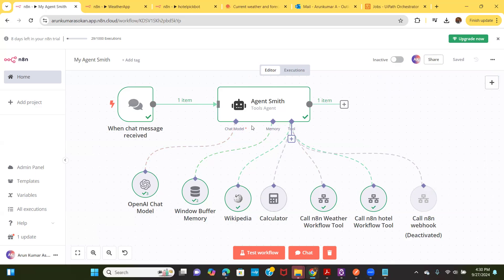We definitely need to have memory — we need to have context of what we're doing, what requests got recently completed, so that you don't have to reinvent the wheel every time a new request comes in and can pick up information you've already processed. And the last component is the tool. Tools are the different capabilities our agent has, and we can keep adding as many tools as we need.